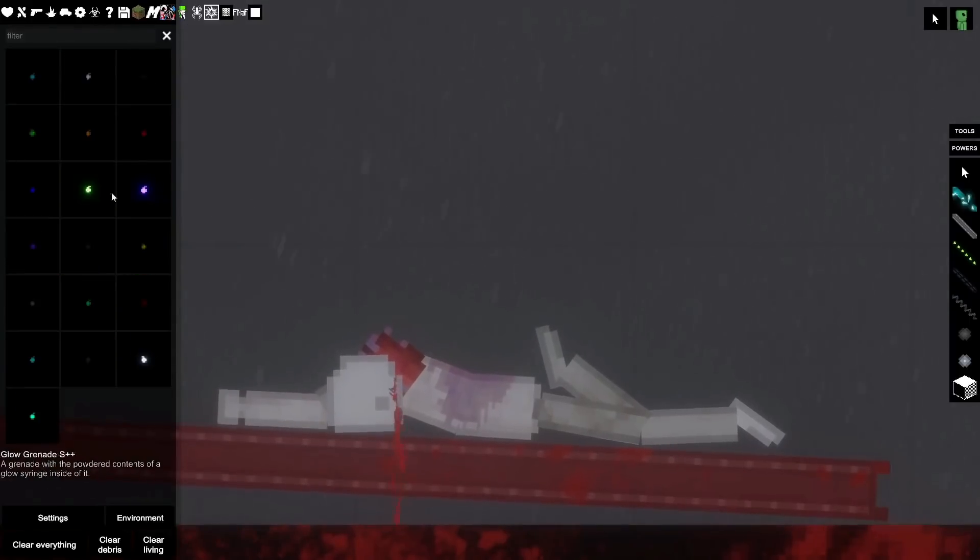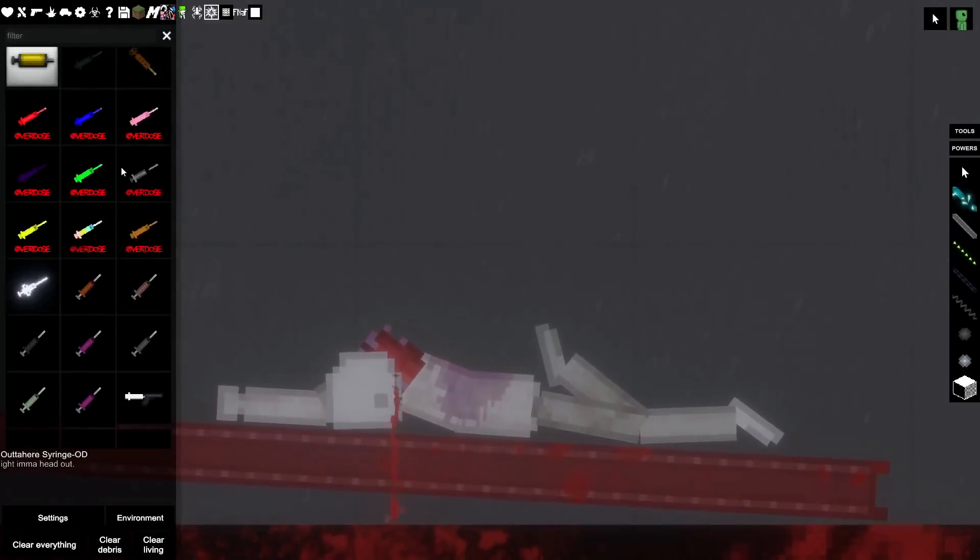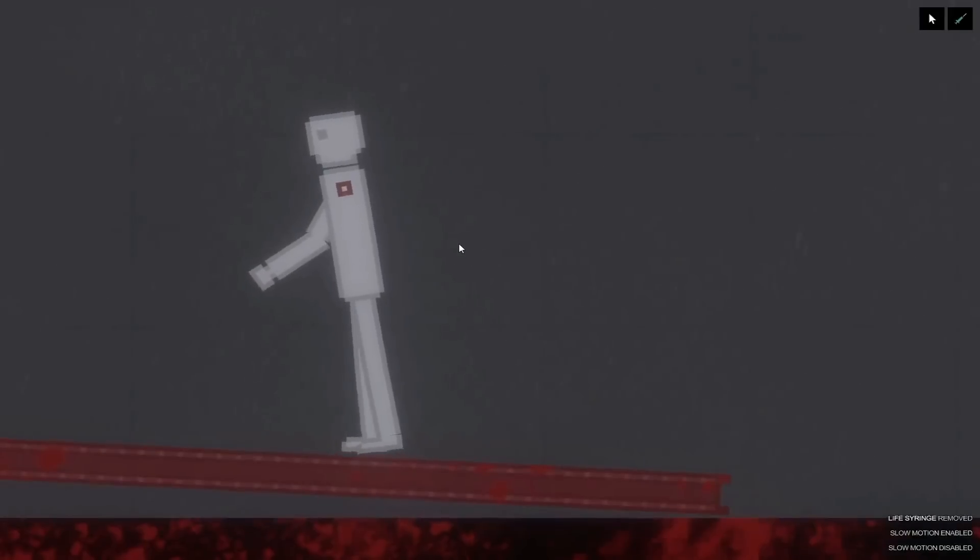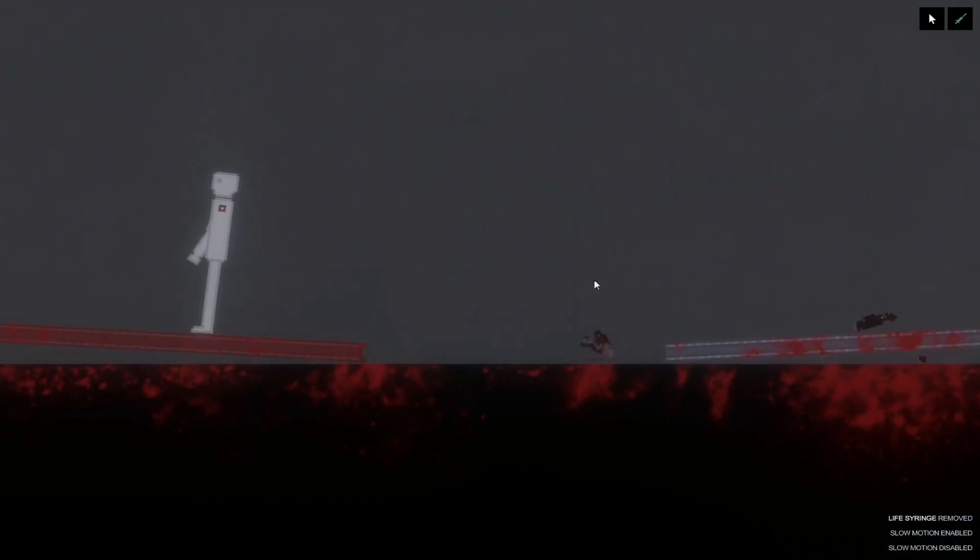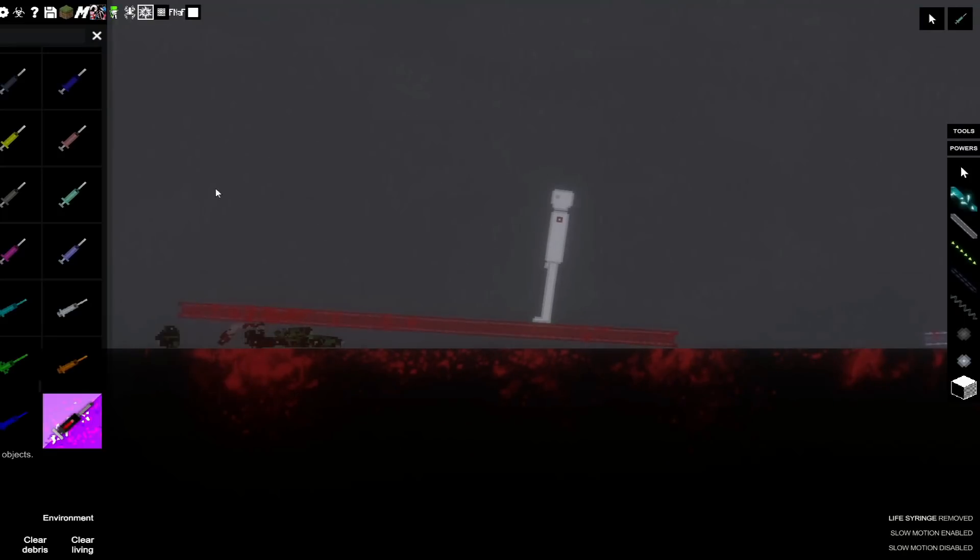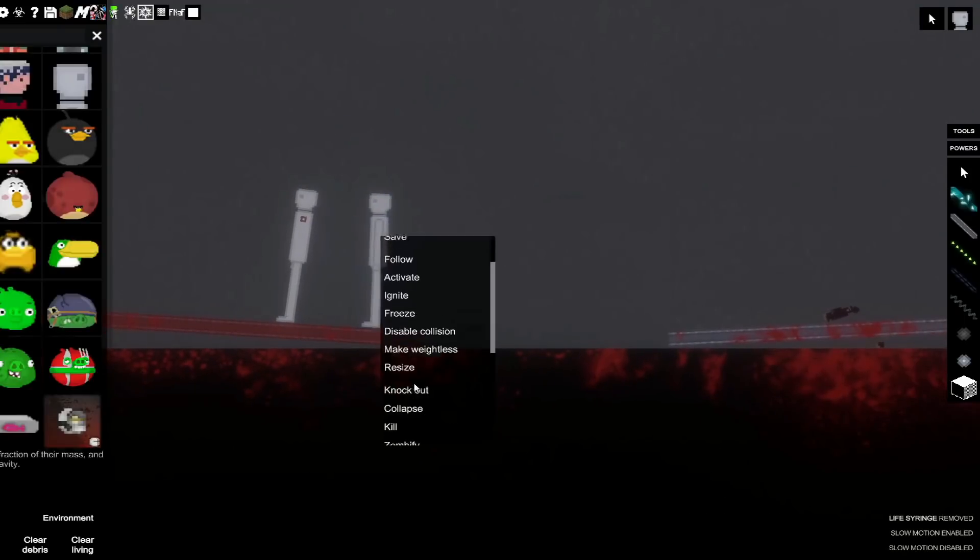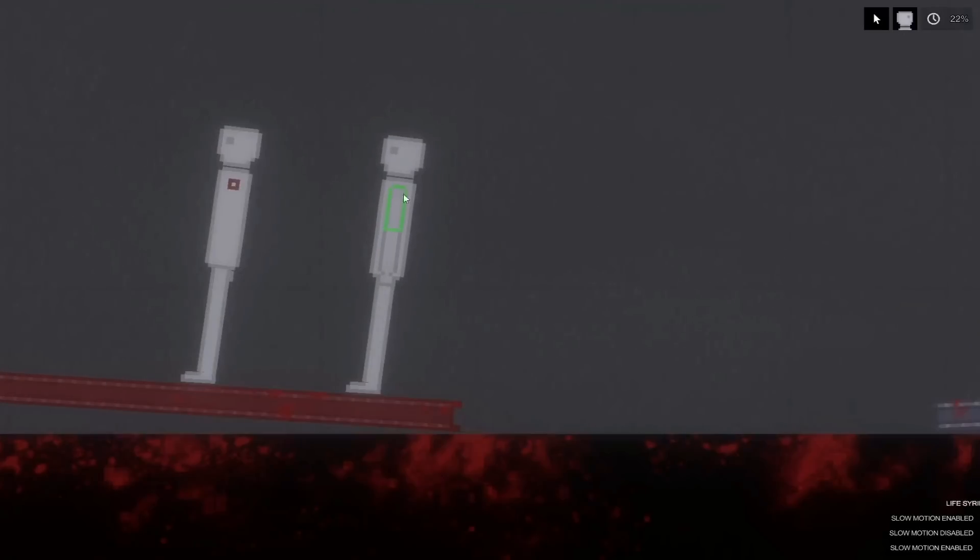Before I die, I need to pull out my life surrender. I don't have an arm. That's okay. I am a hero, nothing can stop me. Oh.